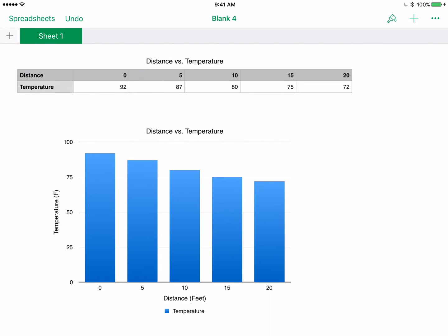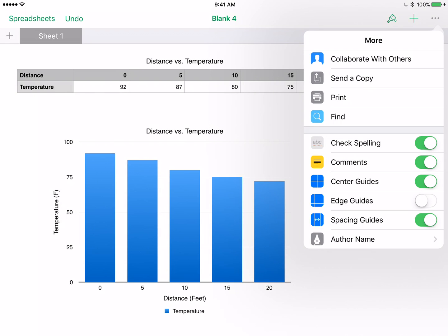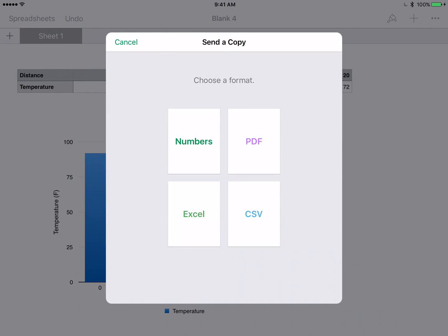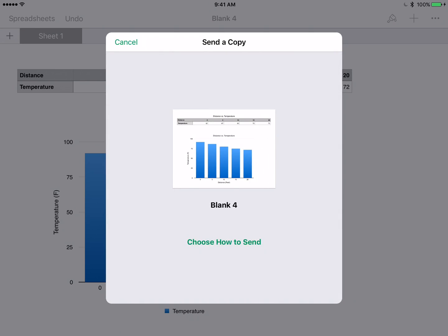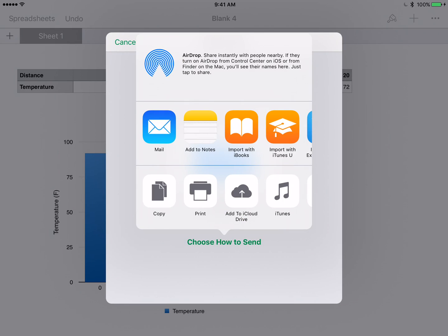Now from here, you're going to want to ask your teacher if they want just the chart or the table and the chart all in one. To share this, you're going to click the more dots. That's that dot dot dot in the top right corner. Then you're going to choose send a copy. When you send a copy, it gives you these options. When you're finished, you're going to want to send it as a PDF file because that's a finished product. You select PDF and then you hit send and then you choose how to send it.